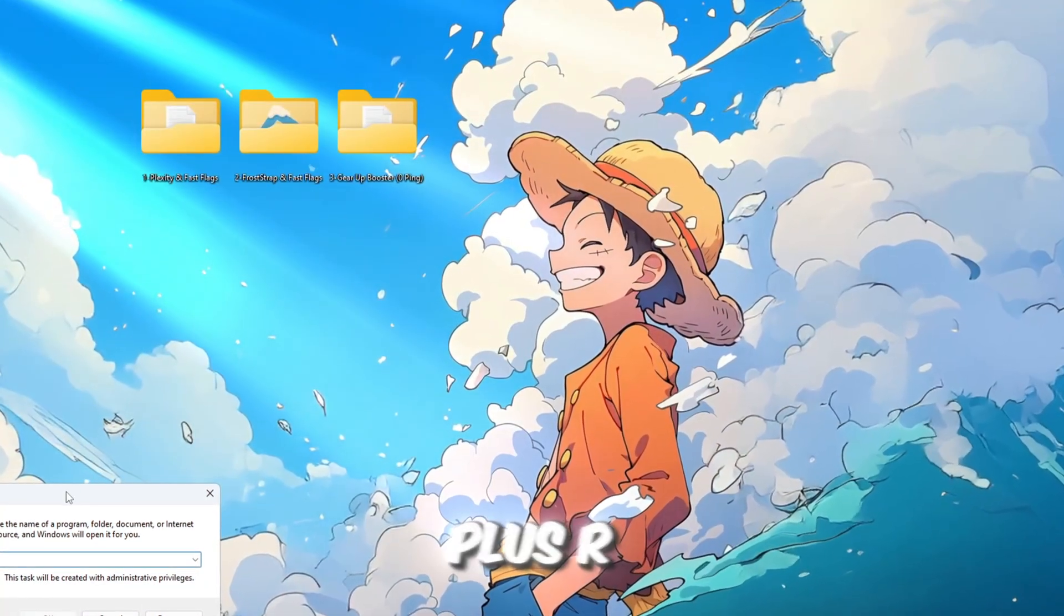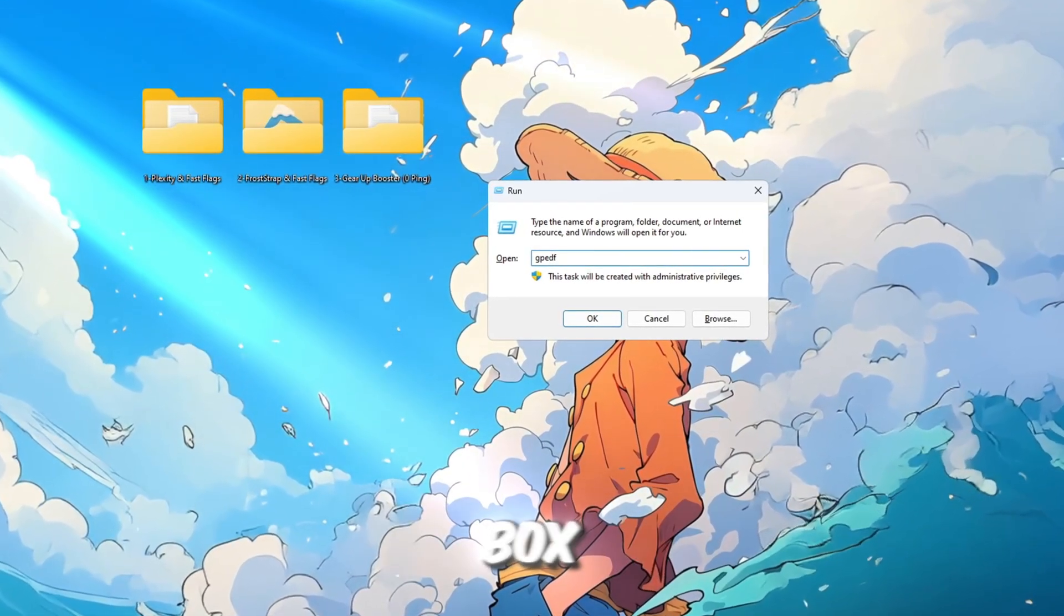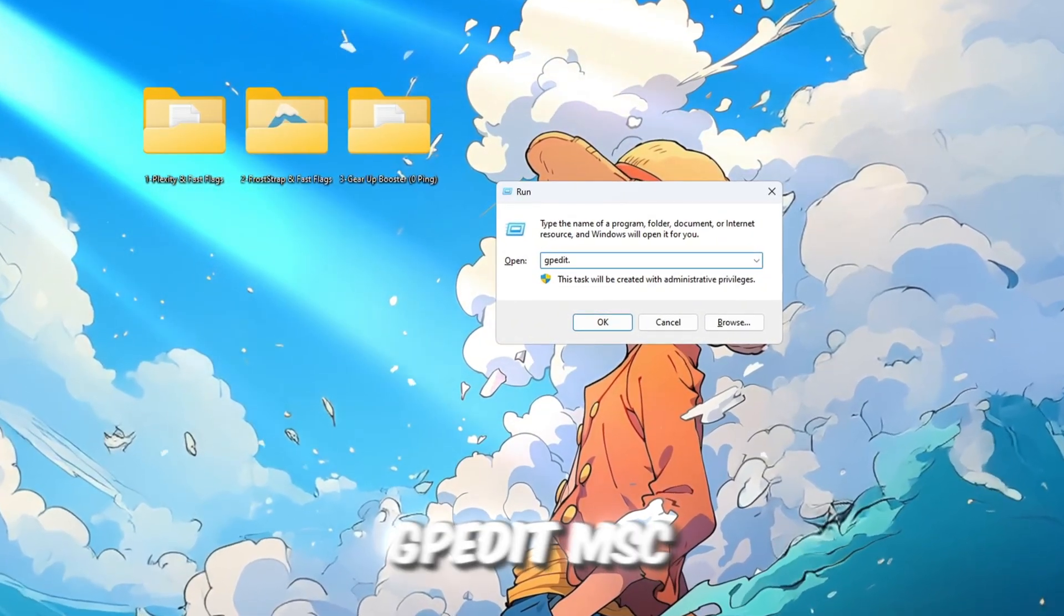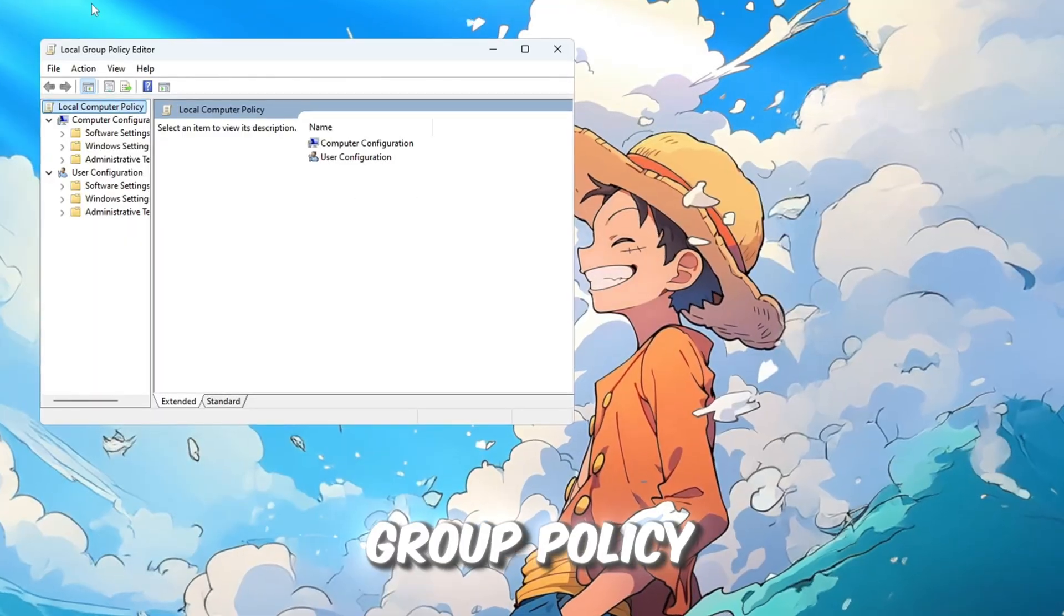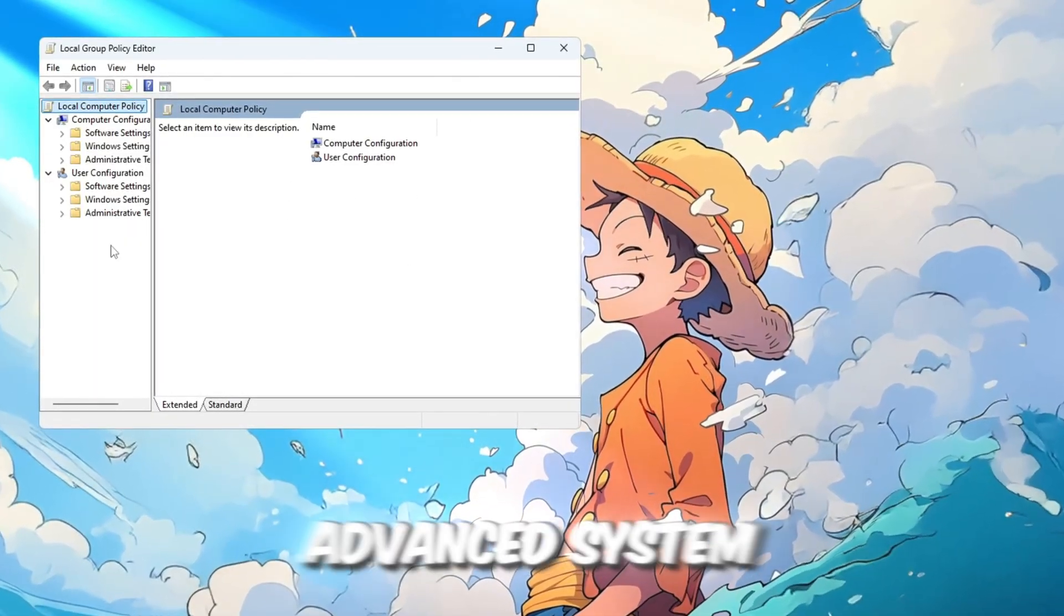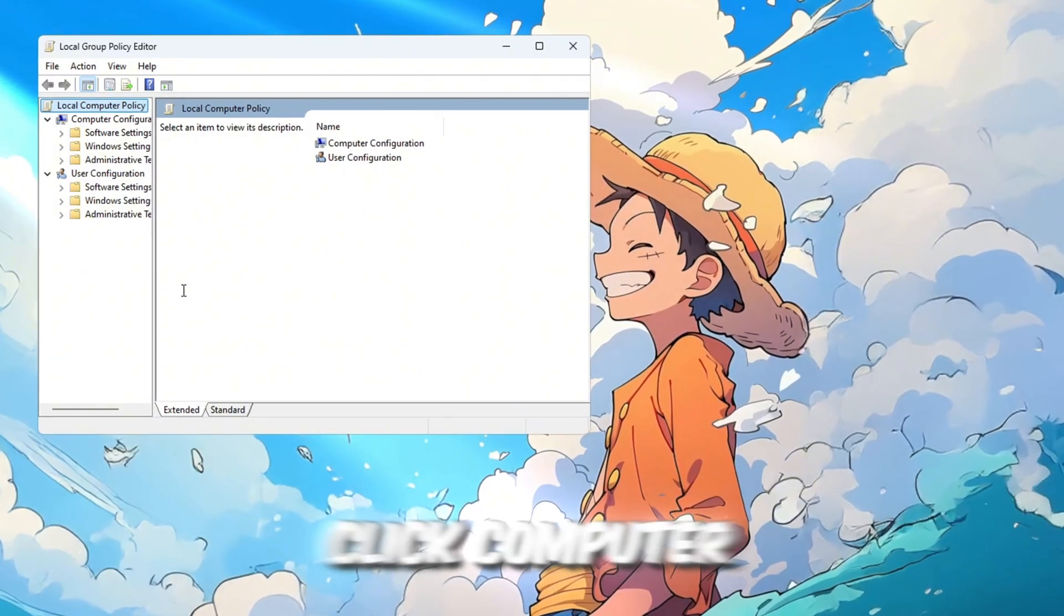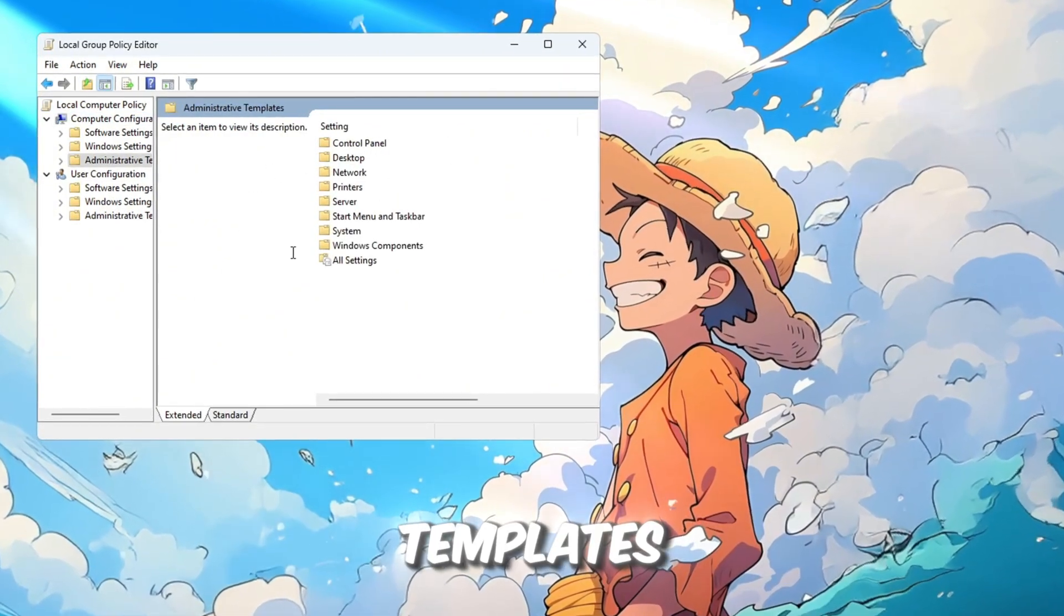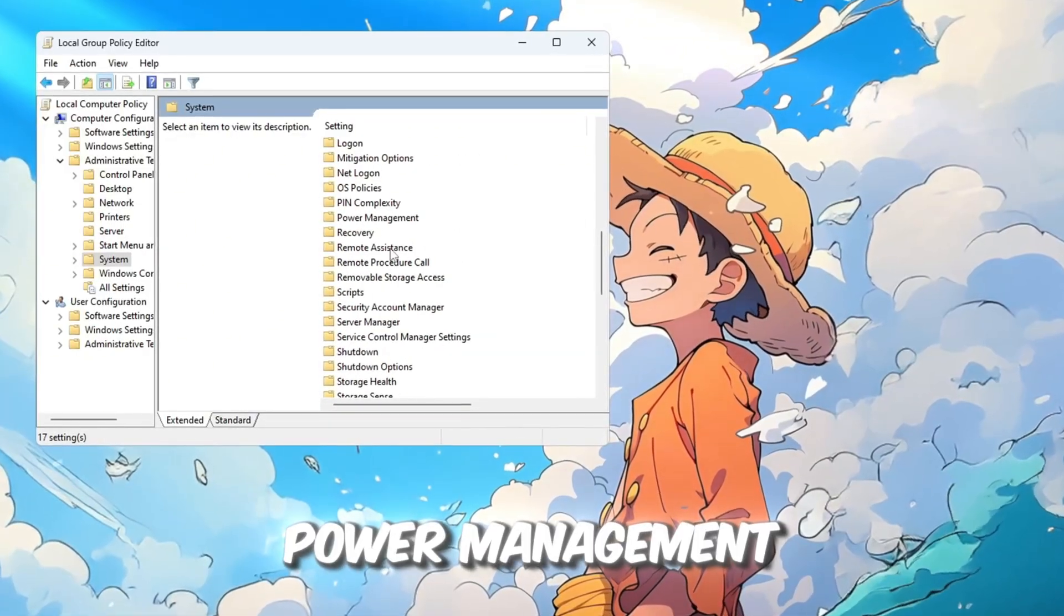Press Windows plus R on your keyboard. This will open a small run box. In that box, type gpedit.msc and press enter. This opens the local group policy editor, which lets us change advanced system settings. On the left side of the window, click Computer Configuration, then Administrative Templates, then System. Scroll down and click Power Management.